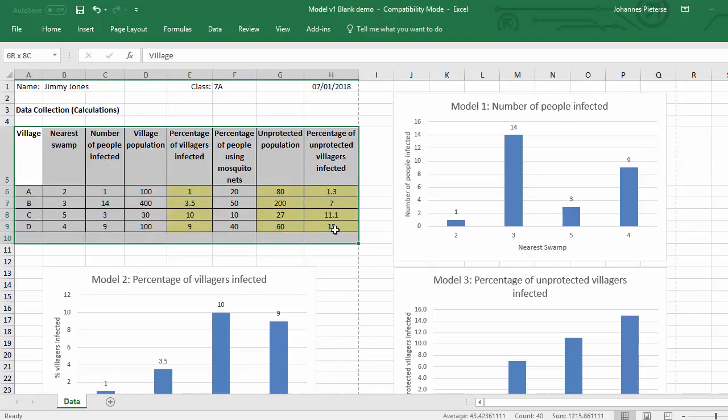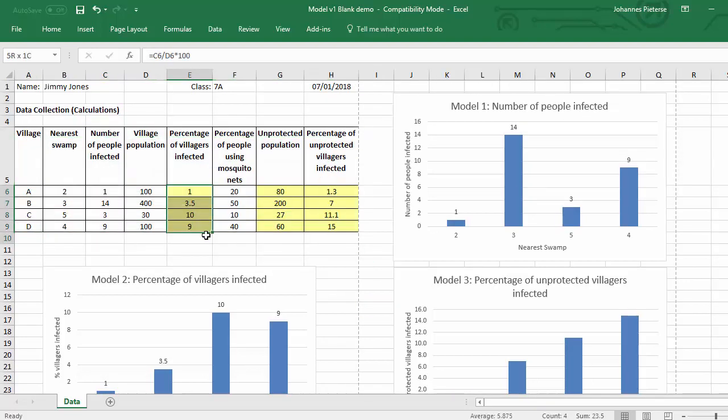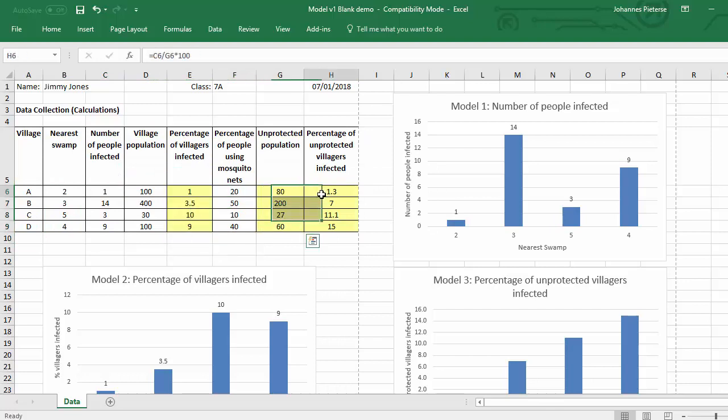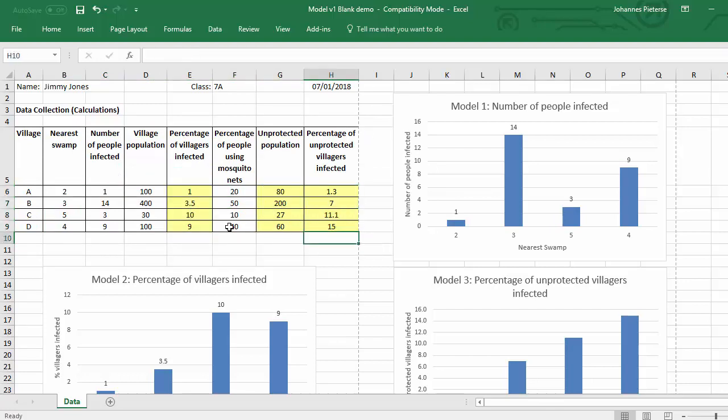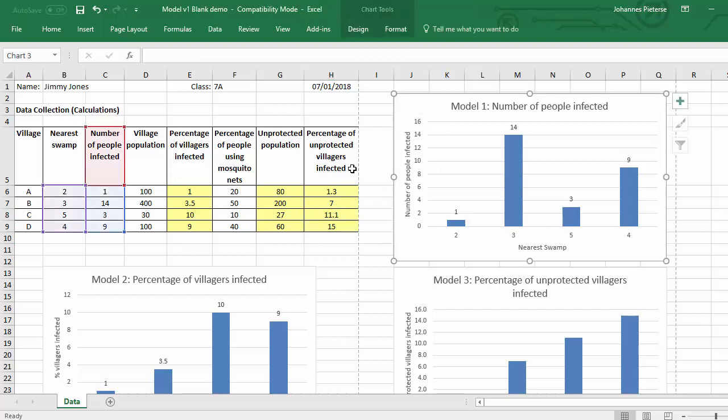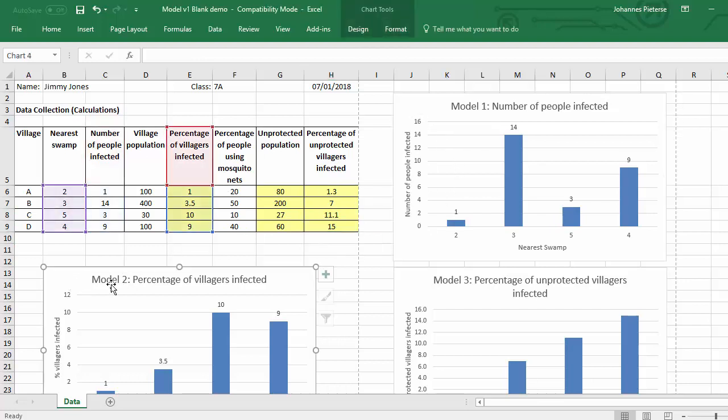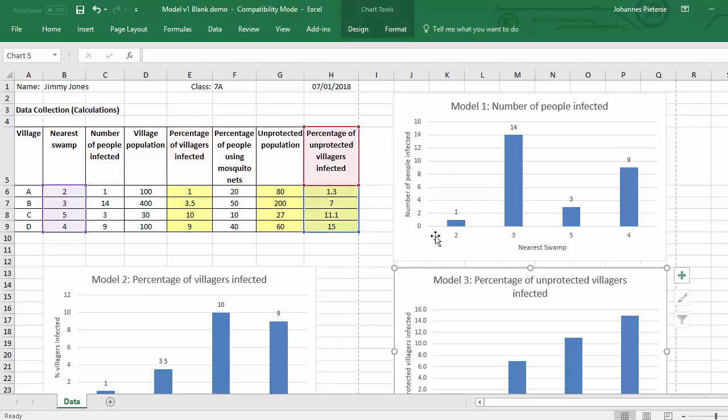What we've done up to now is we have collected our data, we have used calculations to get more accurate data, then we used this data to create three models in the form of charts, and then we interpreted the data to find out which swamp is the culprit and needs to be sprayed by insecticide.